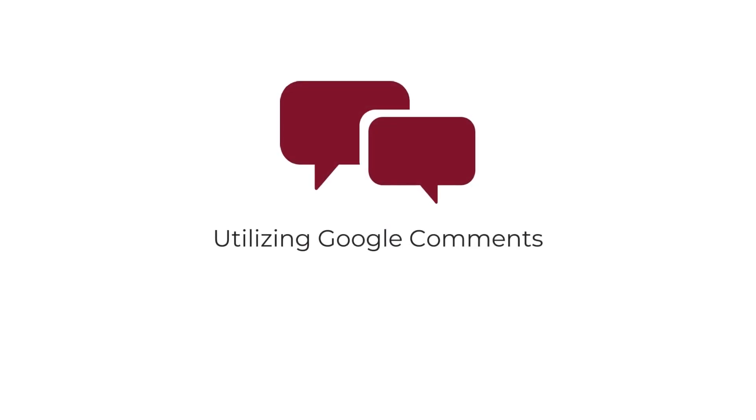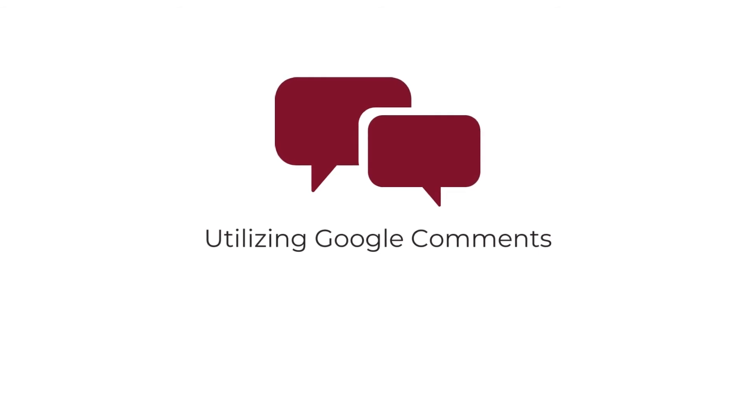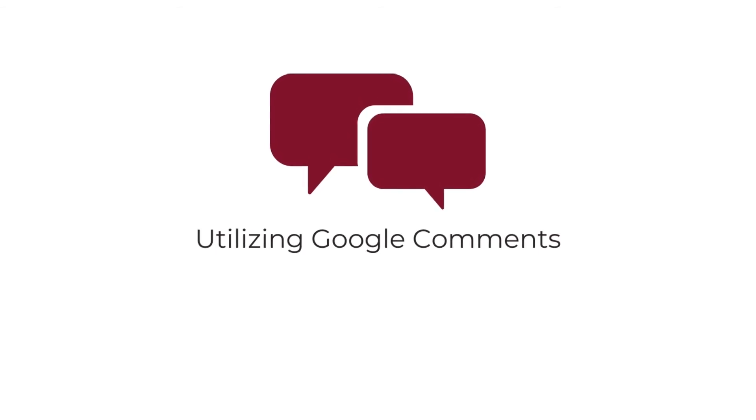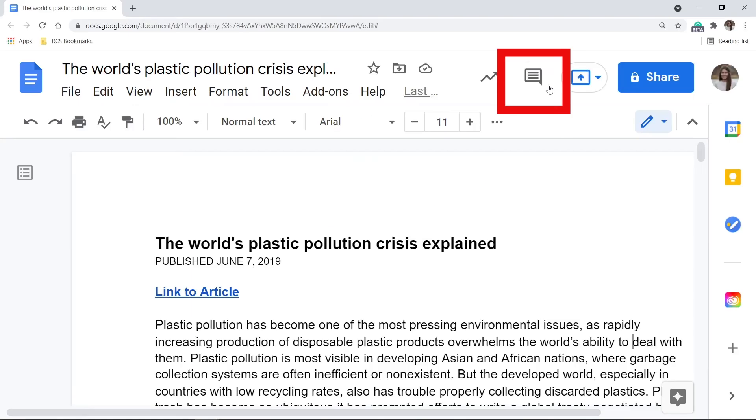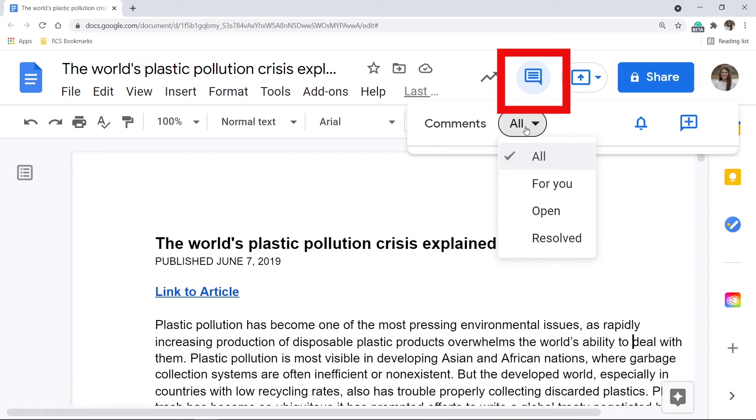The next thing I want to share with you isn't new per se, but might be a new way you look at collaboration with Docs. The comment feature creates an opportunity for students to share their thinking and to connect, comment, and question other people's thinking as well.